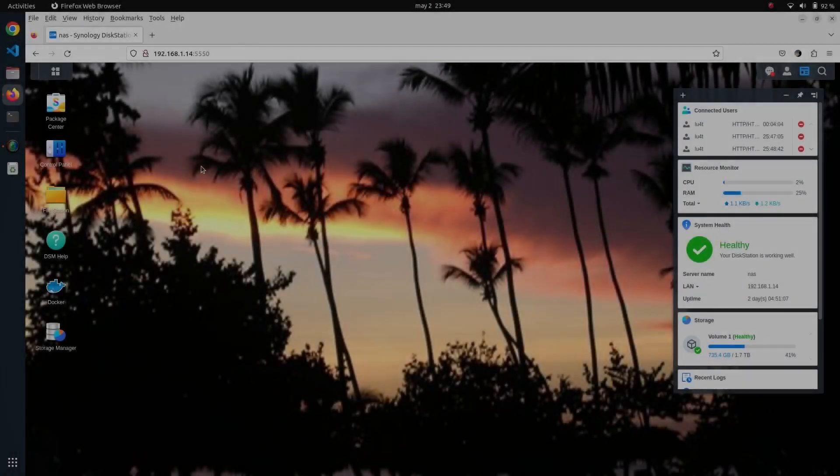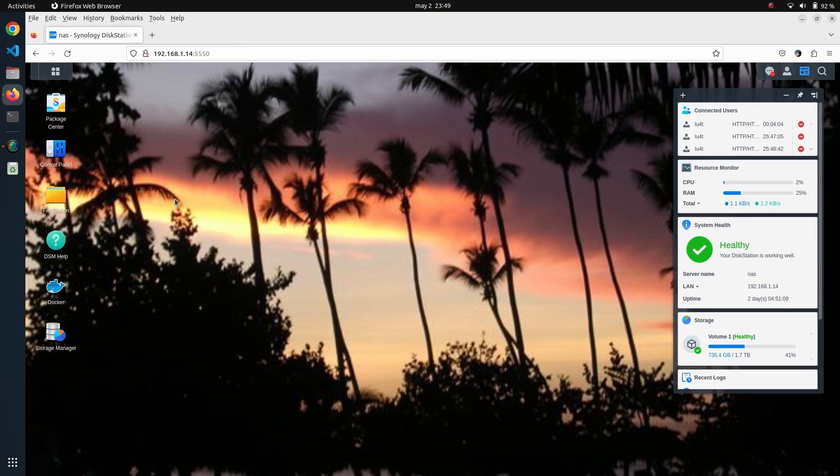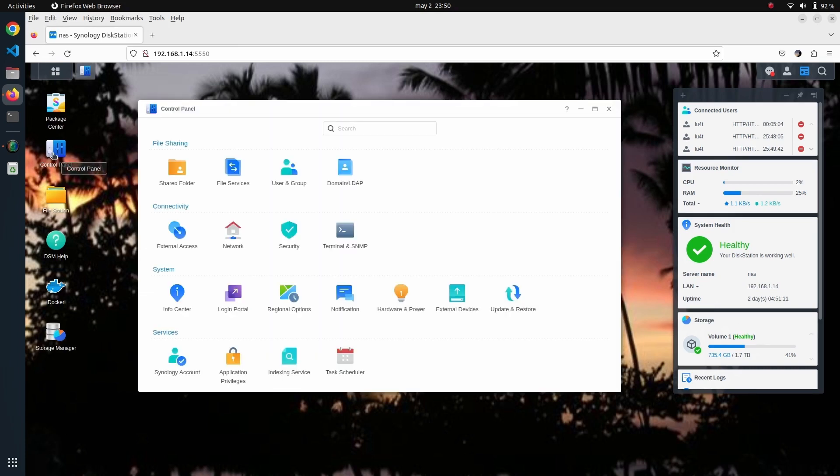Hello and welcome to this new video. We're going to show how to do a basic configuration to expose the services that you can have running on your Synology NAS.